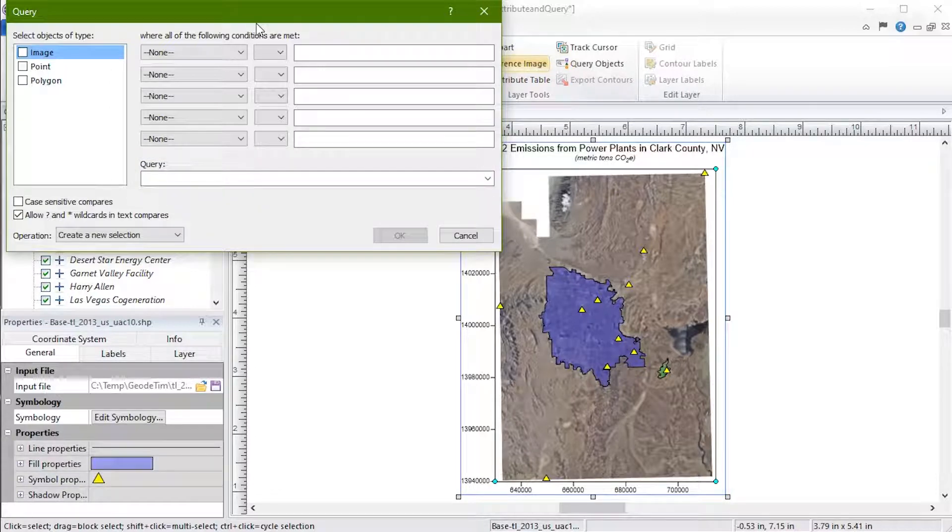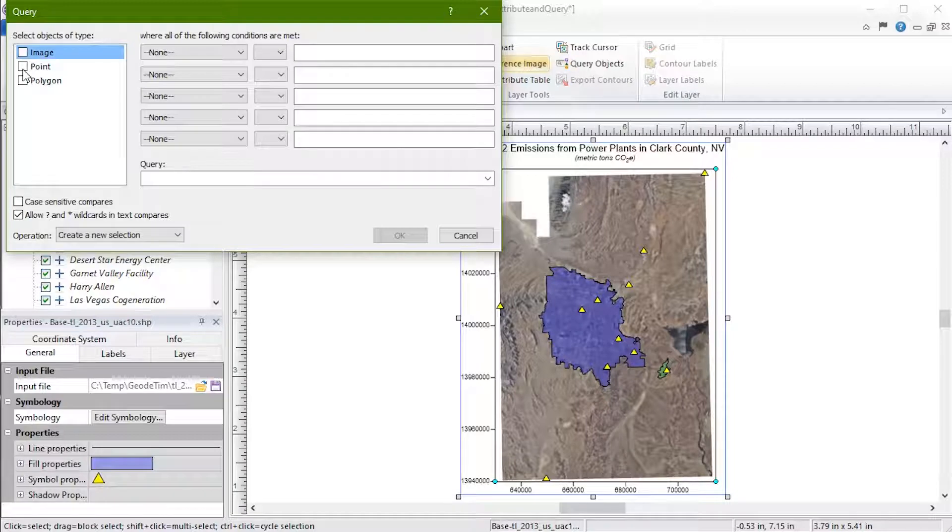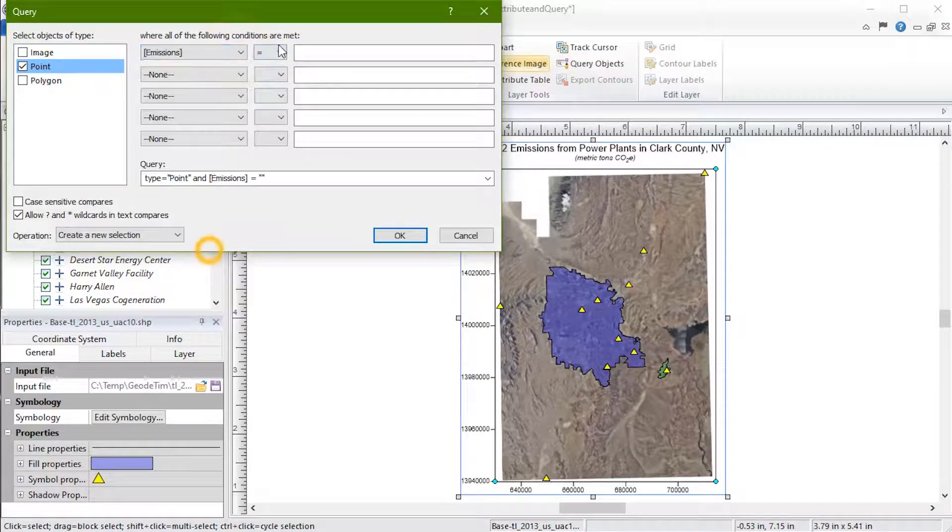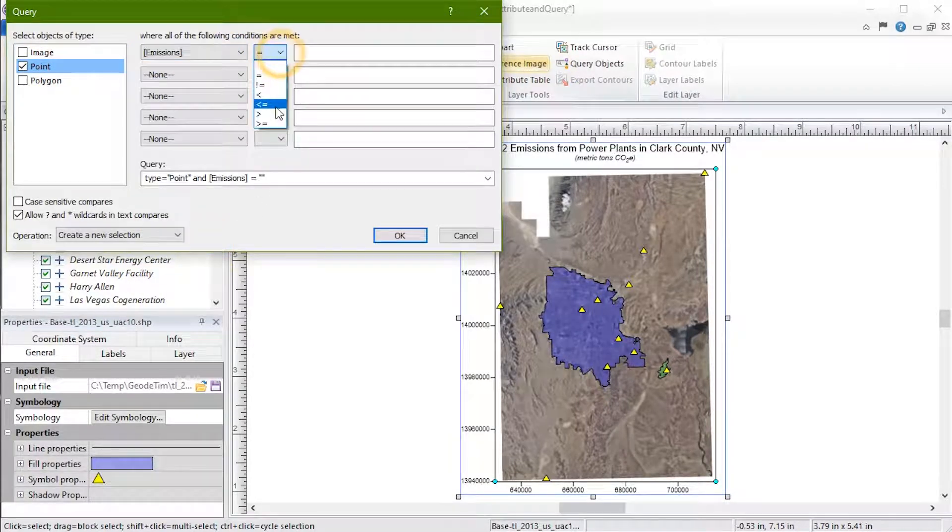For example, we can use the provided fields to select all points with an emissions value of greater than one million.